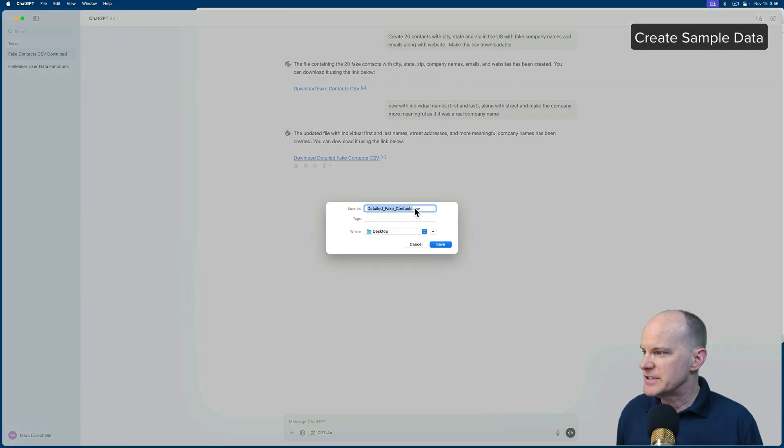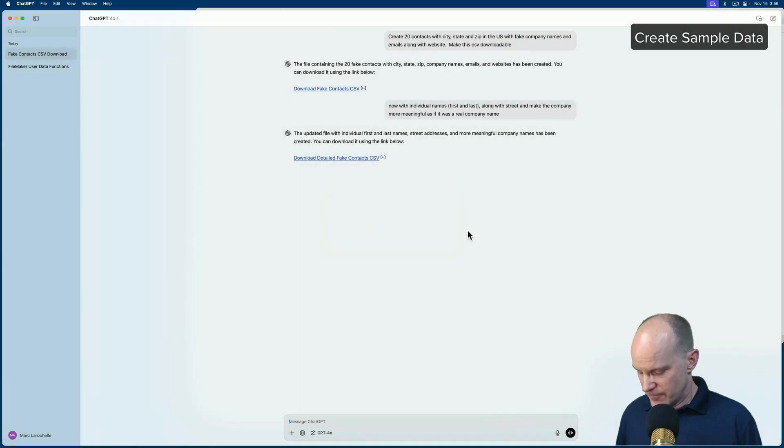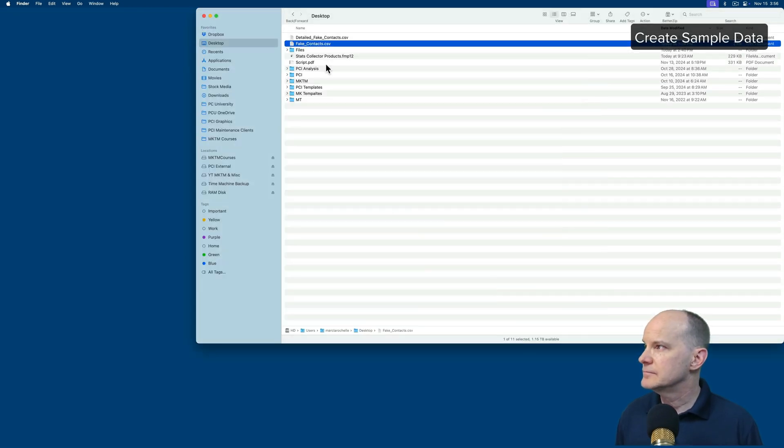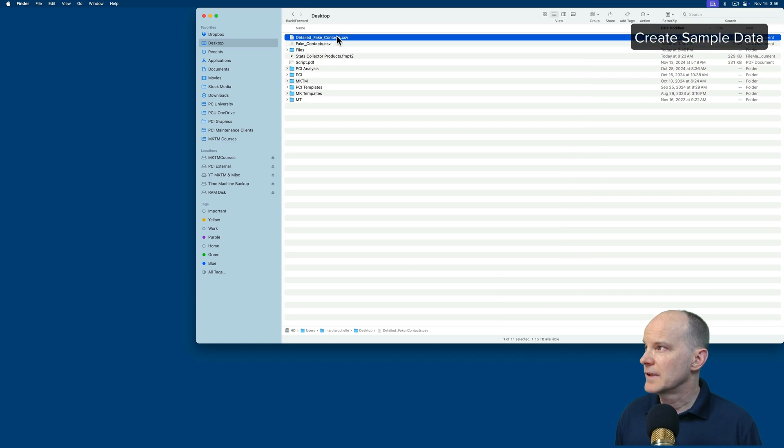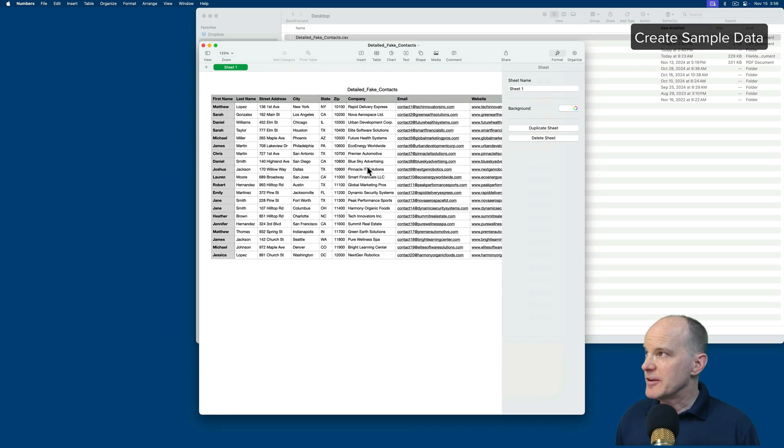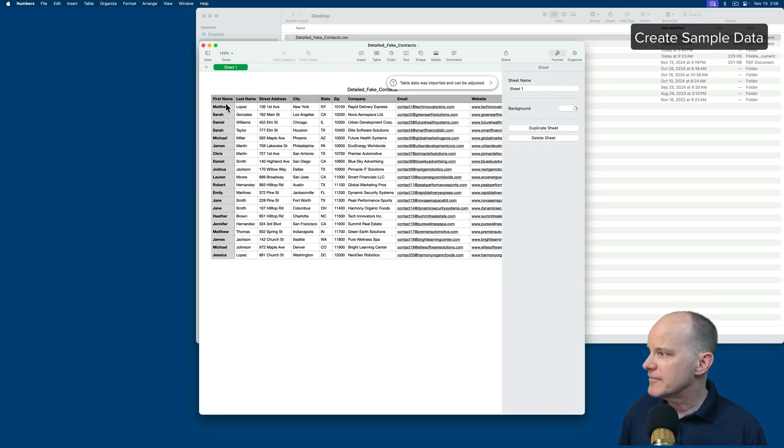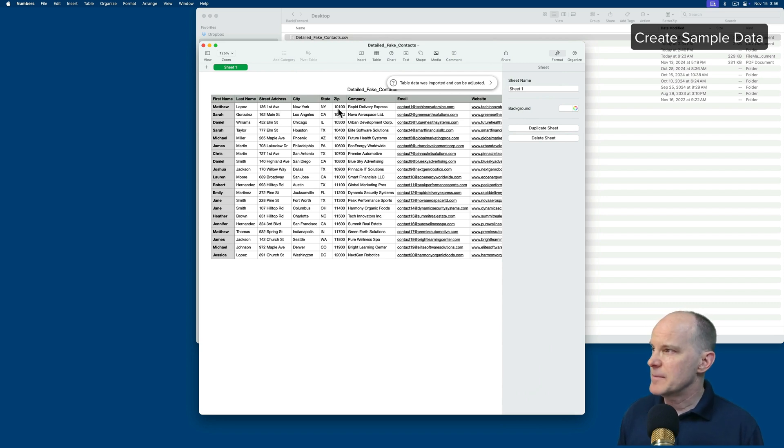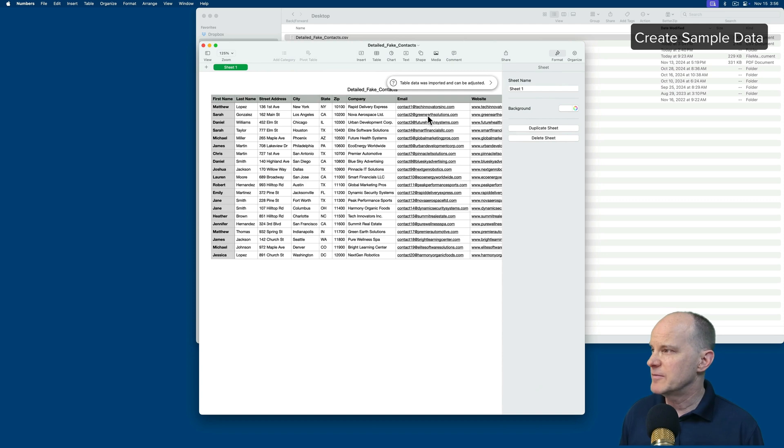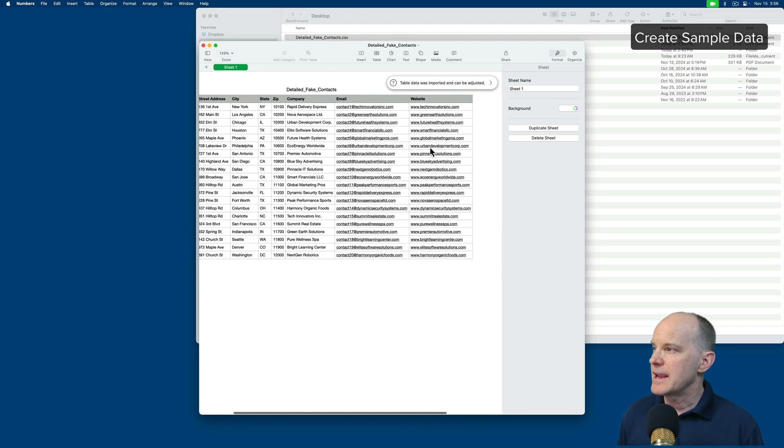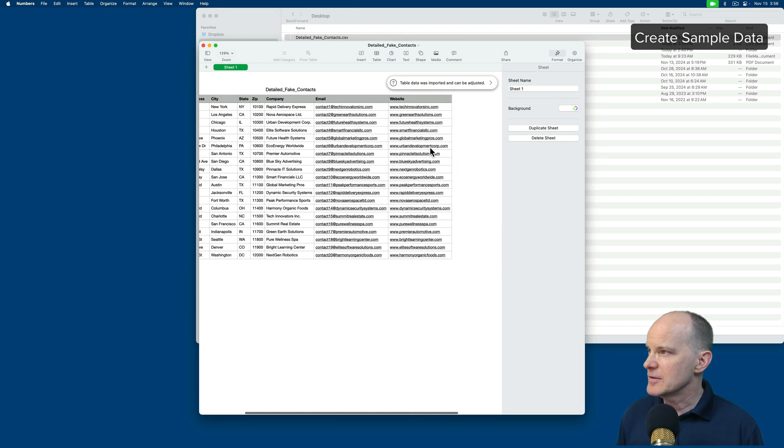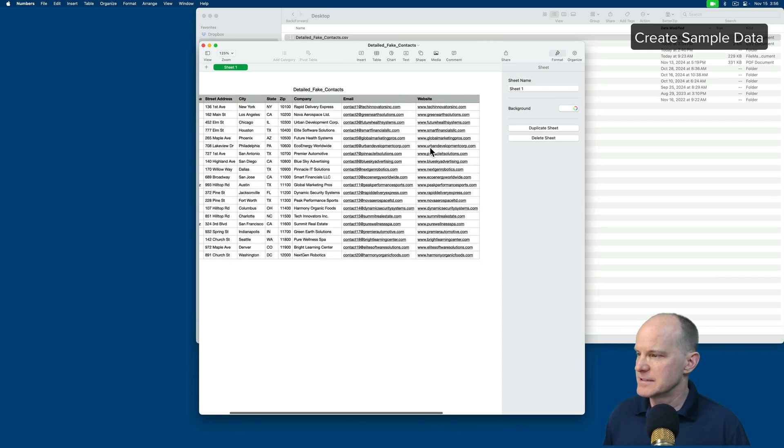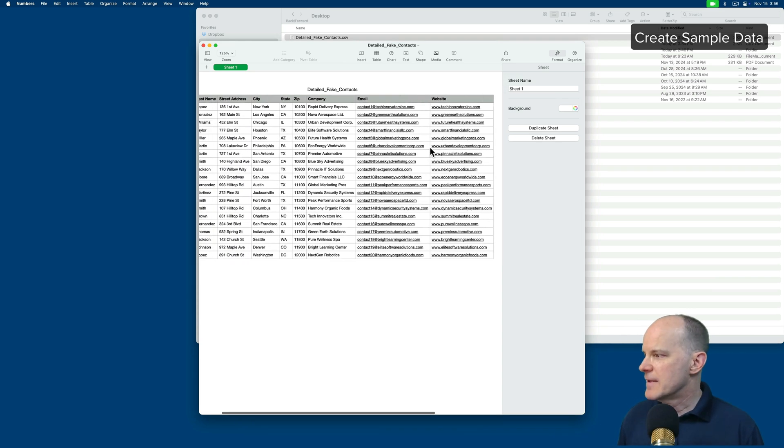So let me just see what this is. This will be version two with some refinement. It's changed the name to Detailed Fake Contacts. Now we have first and last name, an actual street address, city-state-zip, a company that looks like a company even more than it did before, because before it just said company one, two, three, four, five, some emails, and some websites. So that's great.